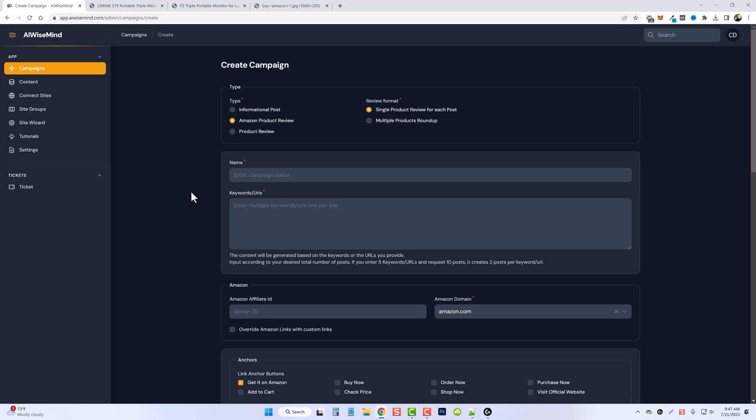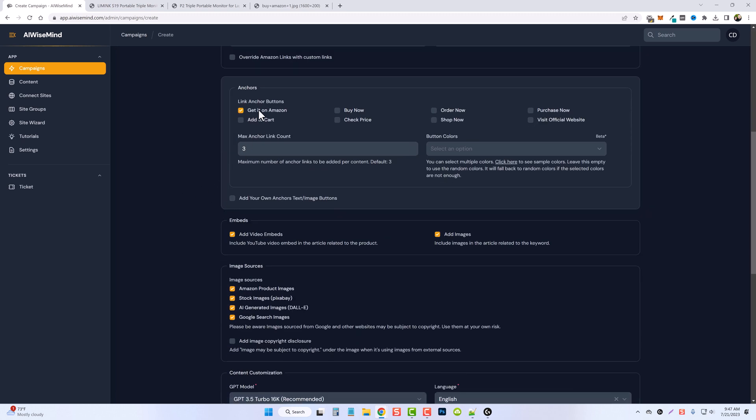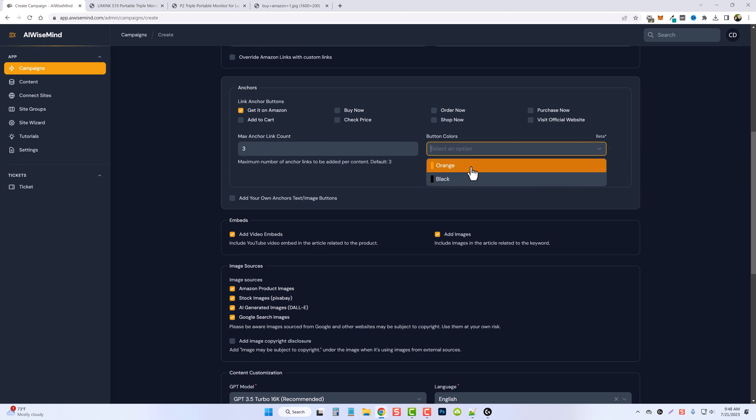So to give you an example of what this looks like, all I did was I created a campaign for Amazon product reviews. I scrolled down here and I ticked this box that says get it on Amazon. My max anchor count was three. And then for the button colors for Amazon you have two choices, either orange and black. Now most people are probably going to use orange just because it's identified with Amazon.